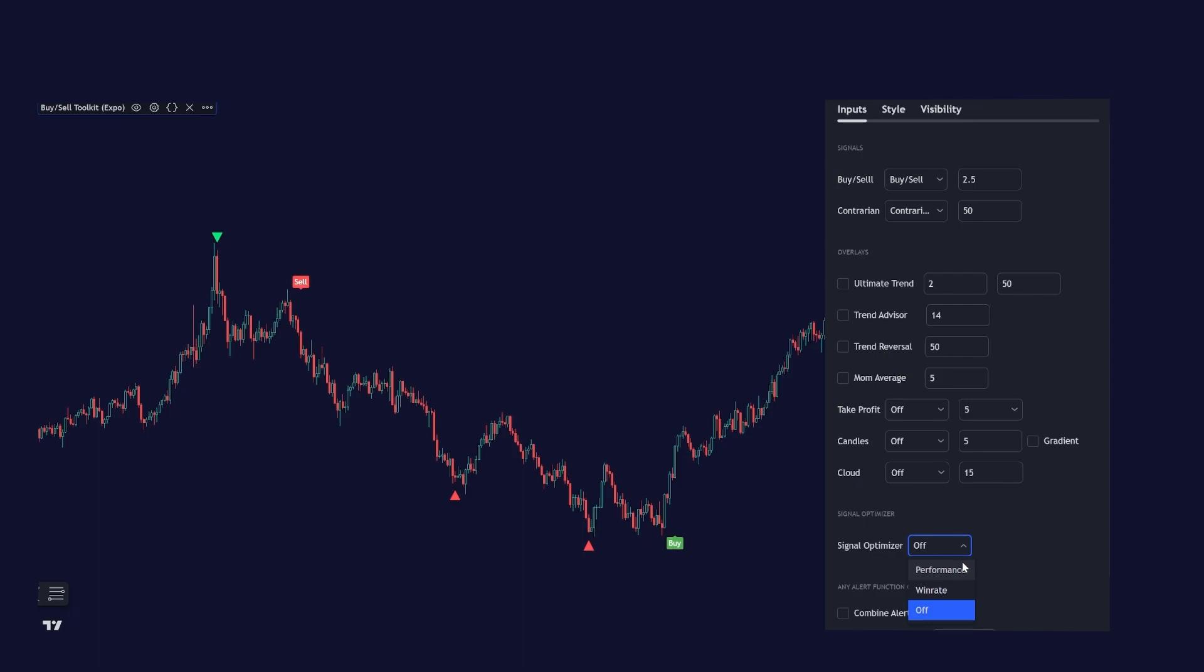Let's say that we want to optimize based on performance. We just click on performance. The code optimizes the signals and applies the settings right to the chart automatically. As you can see the signal changed a bit. But now we are sure that these are the settings that have produced the best signals based on historical data.